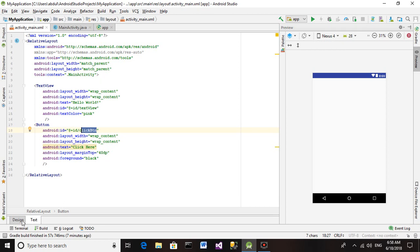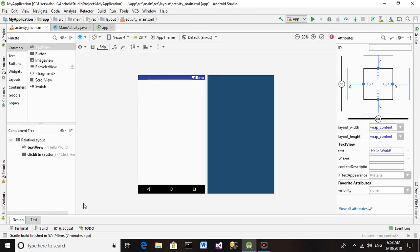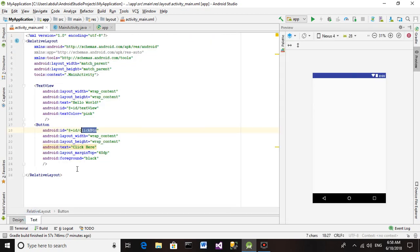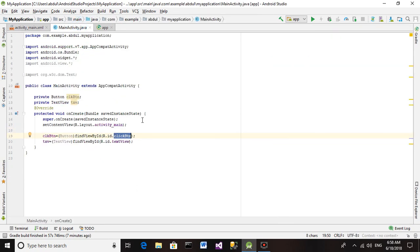There is one thing I forgot to tell you about - that we can also drag and drop controls here. We don't have to type everything in the XML. Now we have created objects of these two controls we have added.